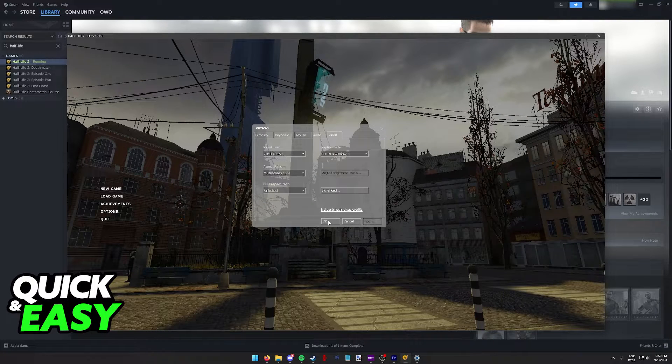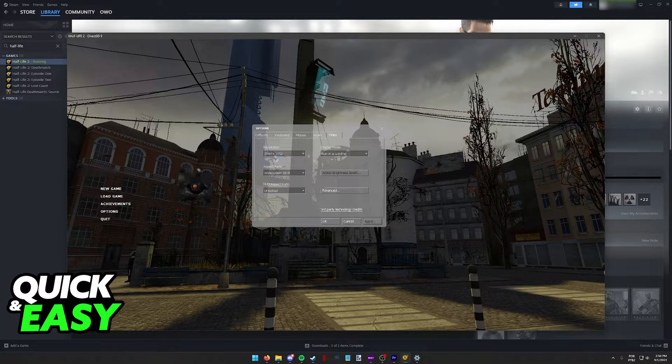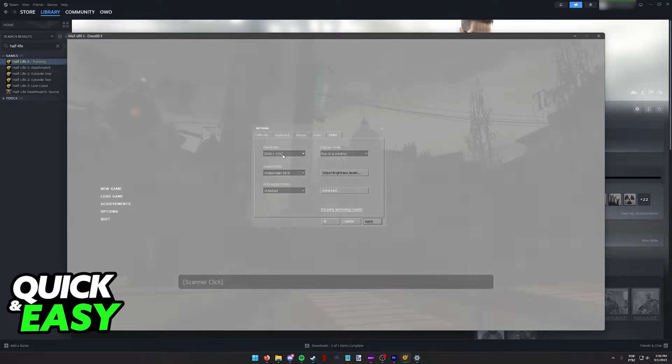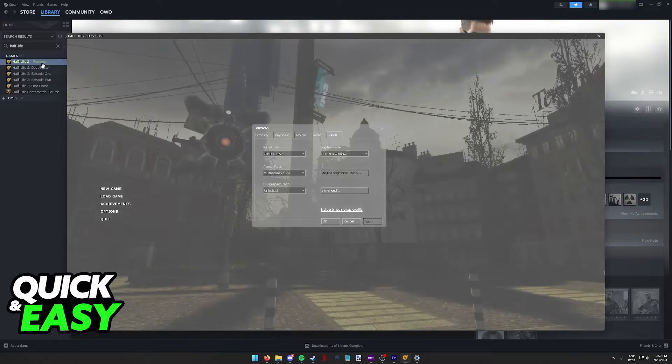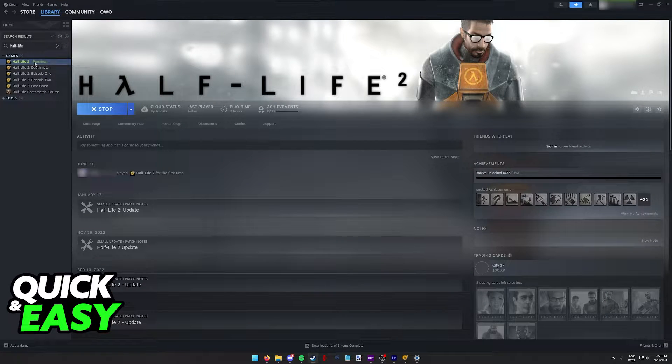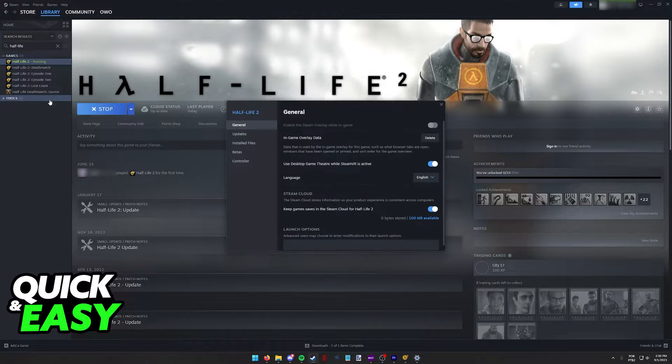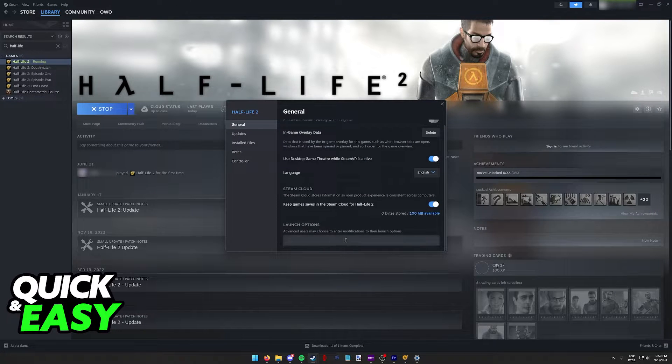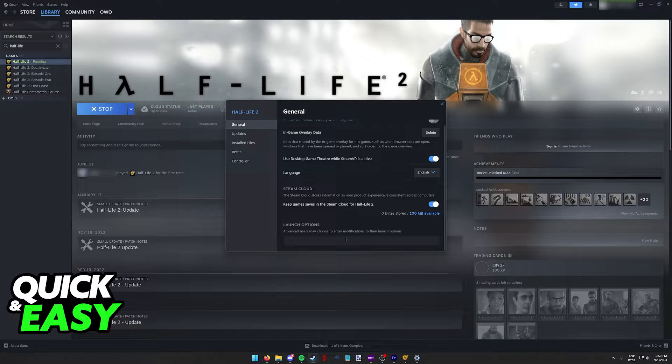If you are having issues and cannot change these on the go, you have the option of going back to your Steam library, right-clicking Half-Life, going into the properties, and in the launch options you can include this line.